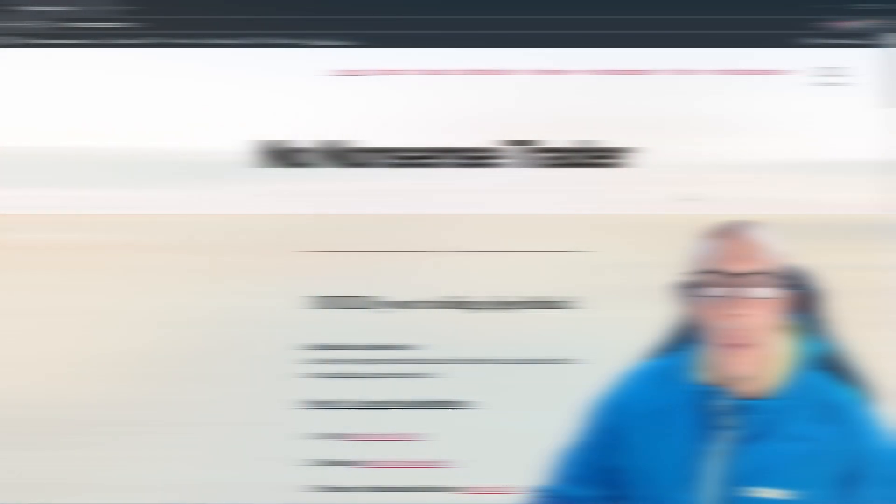In any case, if you do not know what Strategy Quant X is, for all the new people to my channel, I'm going to show you what that is right now and where you can download the free trial.